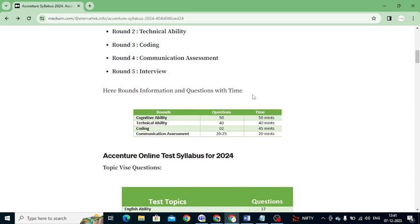Let's look at the detail of questions and timing for each round. For Cognitive Ability we get 50 questions and 50 minutes of time — that means one minute per question. It's MCQ (multiple choice). For Technical Ability we have 40 questions and 40 minutes — again one minute per question.